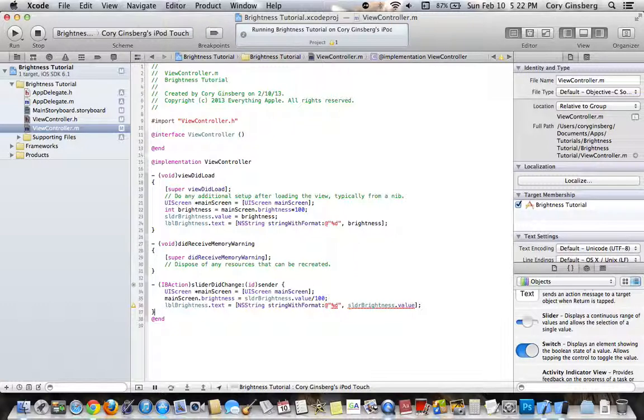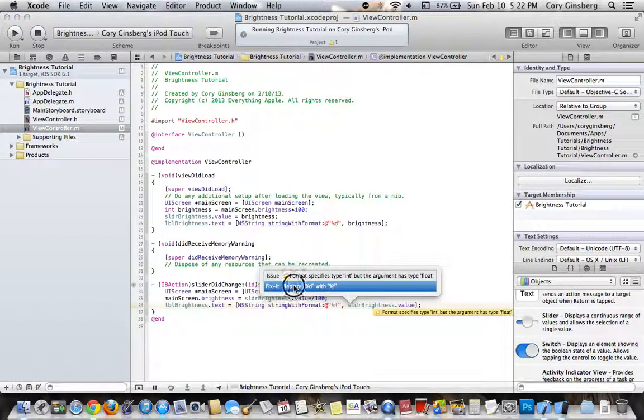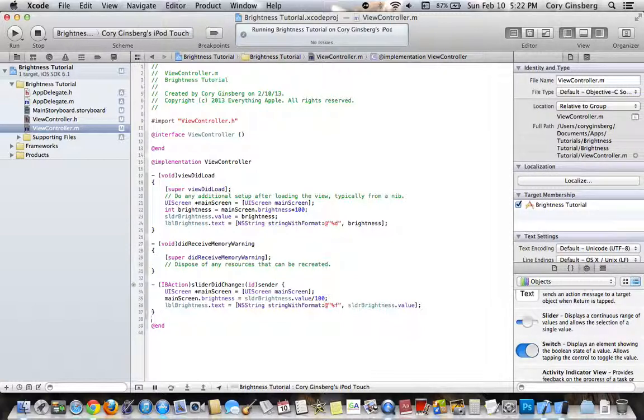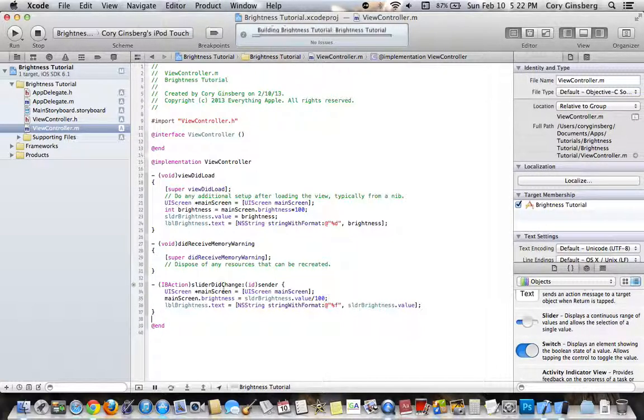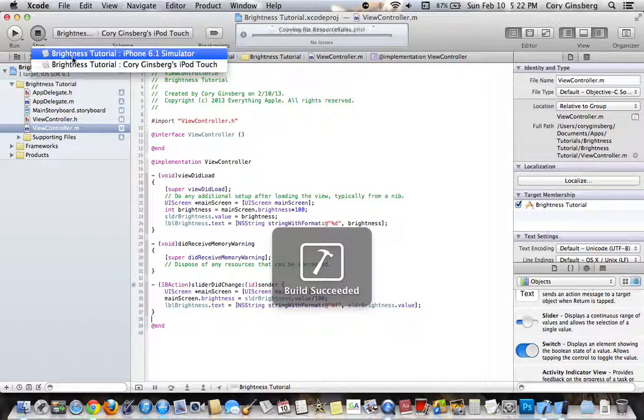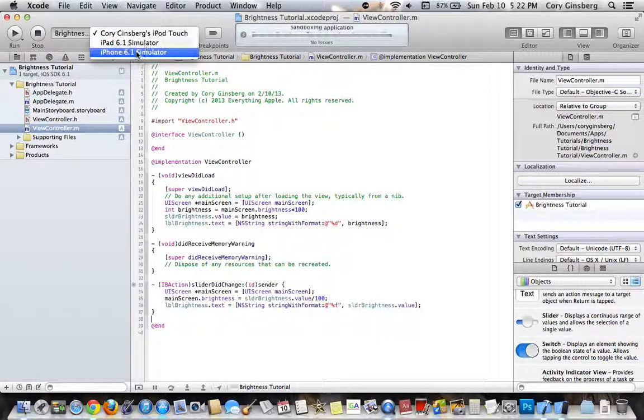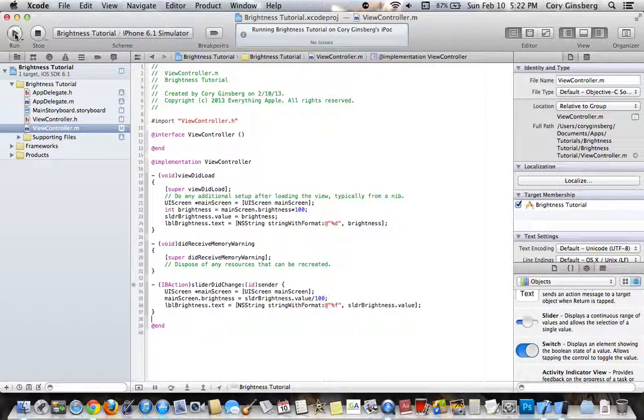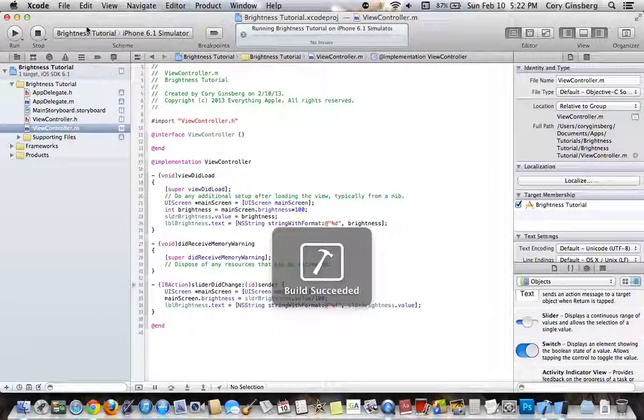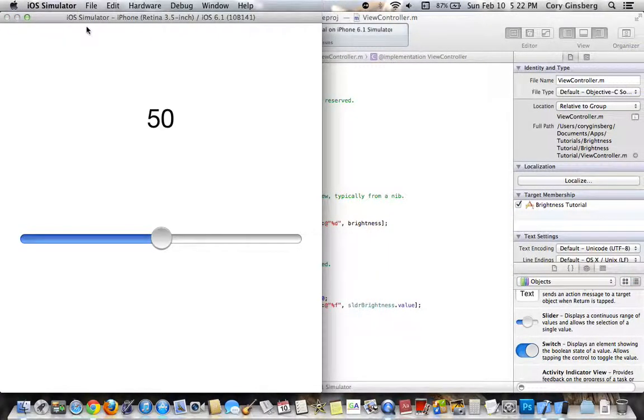Now if you go ahead and run it, oh sorry, that one is supposed to be .f, not .d. Now if you go ahead and run it, you are going to find some errors if you run it on the simulator, because the simulator cannot change the brightness of the device.